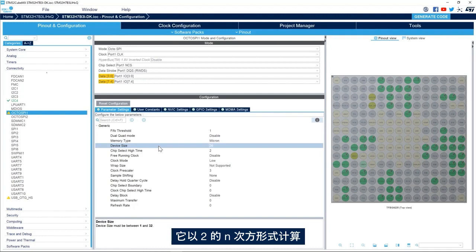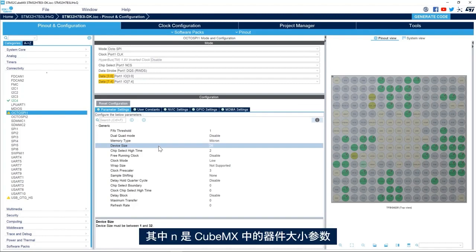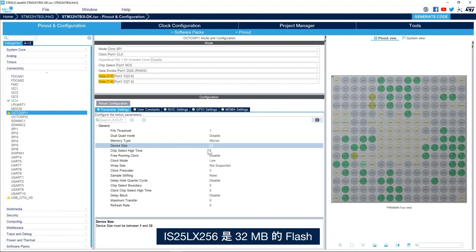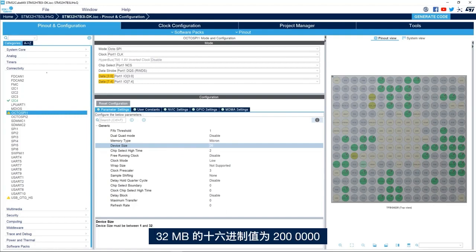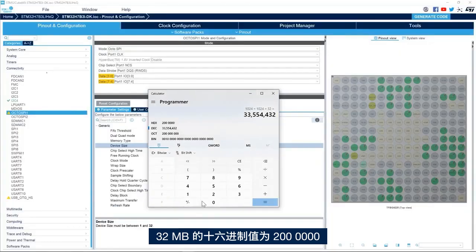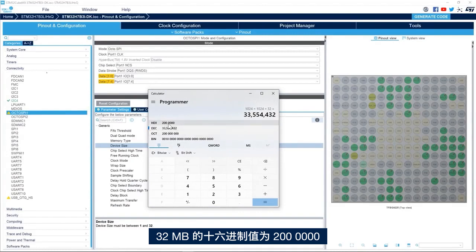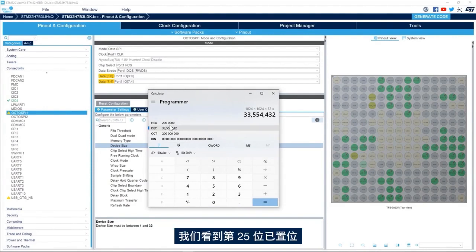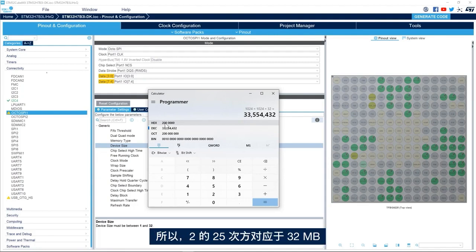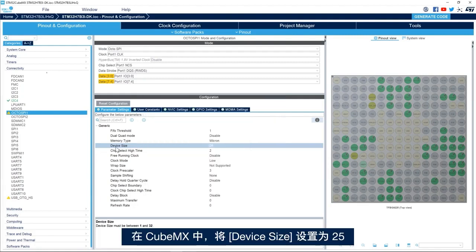Next we specify the device size, which is the size of the external flash memory in bytes, and it is calculated as 2 power of n, where n is the device size parameter here in CubeMX. The IS25LX256 is 32 megabytes flash memory. 32 megabytes is 2000000 hexadecimal value, and we see that bit 25 is set, so 2 power of 25 is 32 megabytes. So here in CubeMX I set the device size to 25.